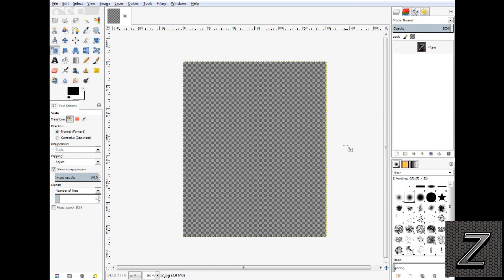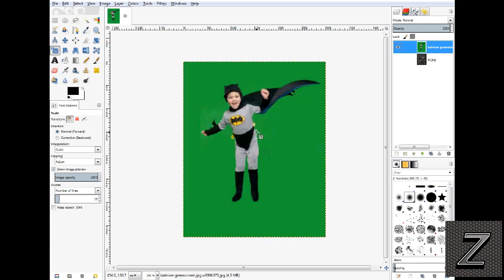Now the first thing you're going to need is a picture with the green screen or chroma key background. I just simply found an image on Bing search and this was licensed for public domain, so we're going to use this.